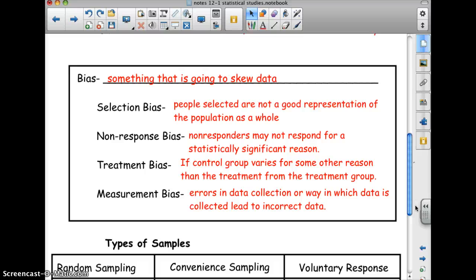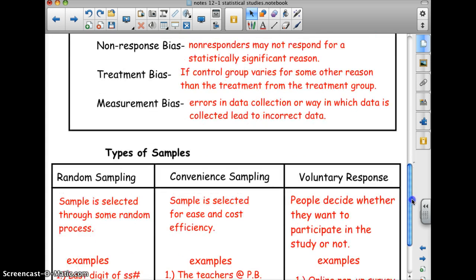Measurement bias is when you're sloppy with your study — errors in data collection or the way data is collected lead to incorrect data. That one's not as common, assuming people are doing their job well.